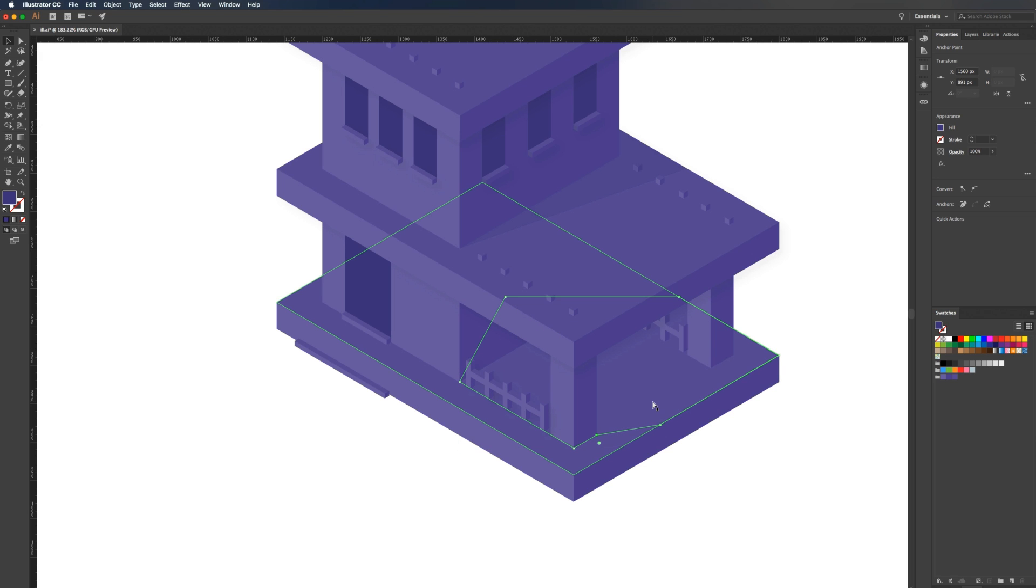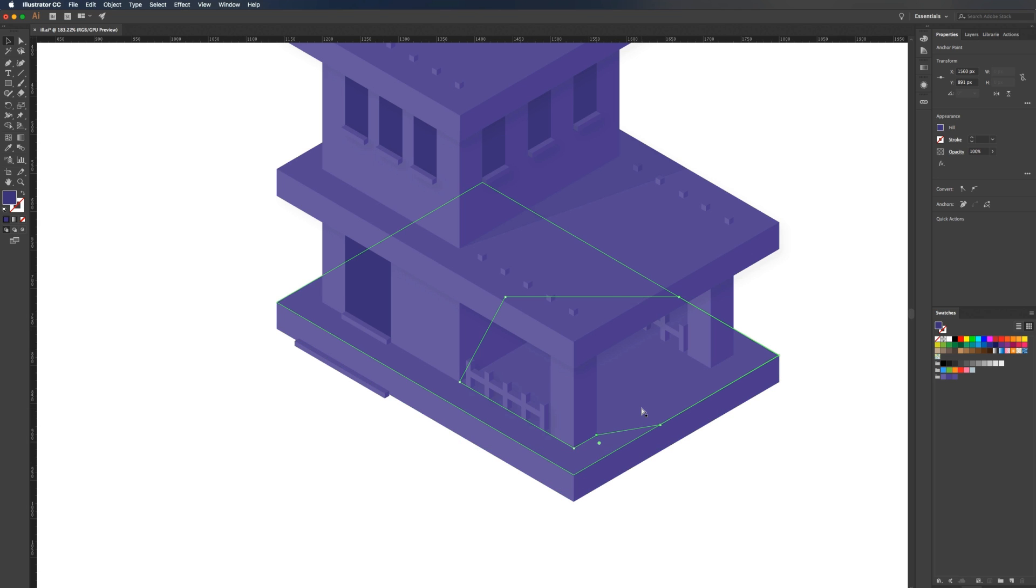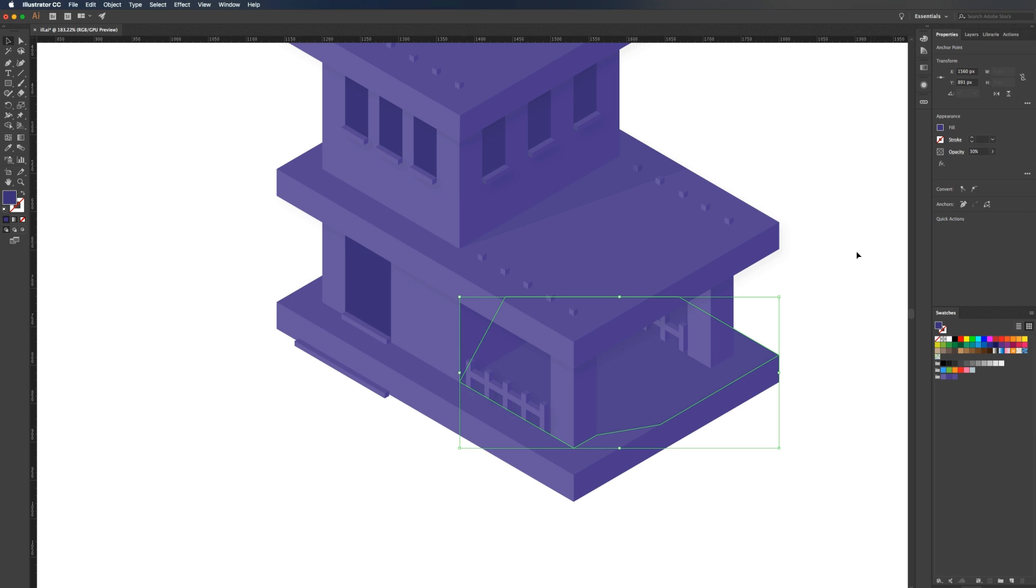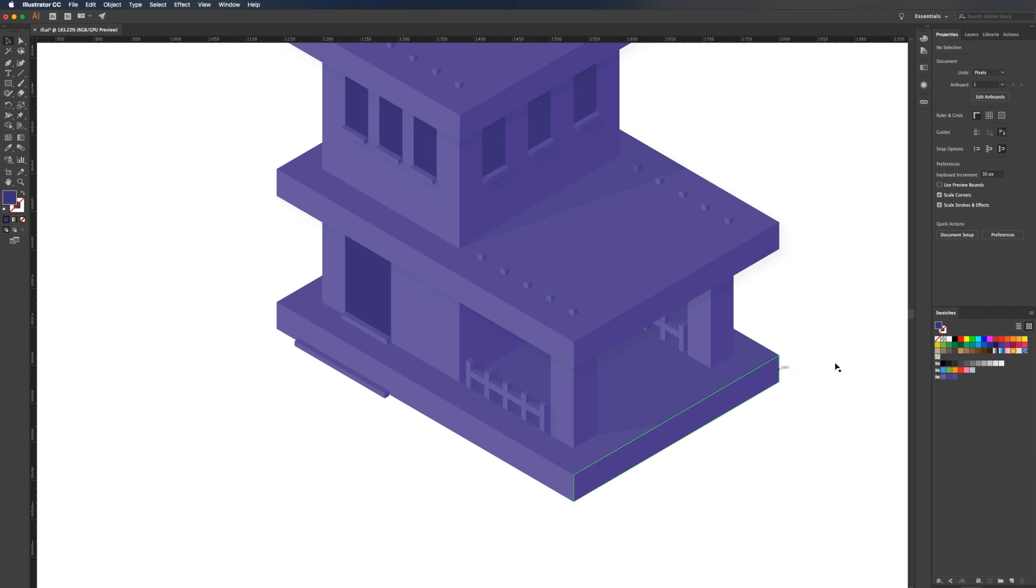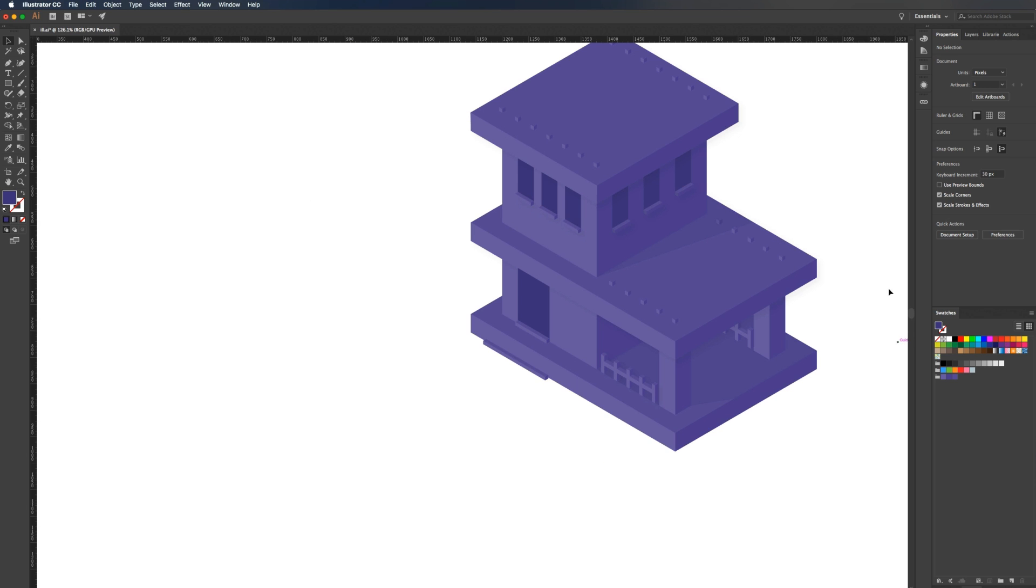Then I'm going to send that all the way to the back and do the same thing. Just bring it forward until it's in front of everything I need it to be, which we really just want it to be above this floor right here. Once we have that, we can set it to 30% opacity as well. That's what we're left with.